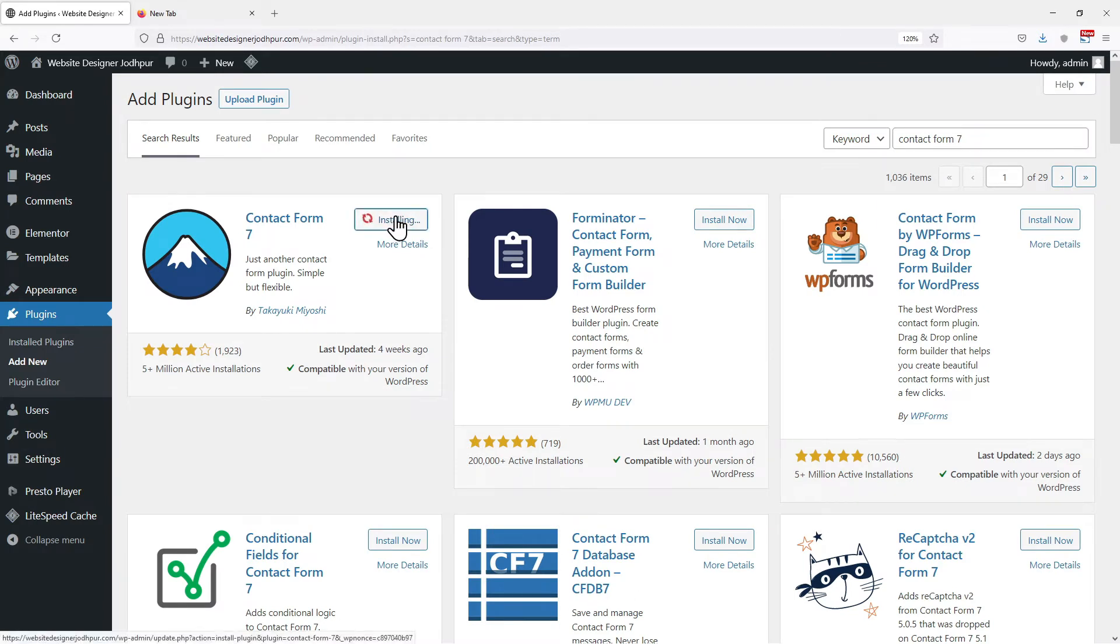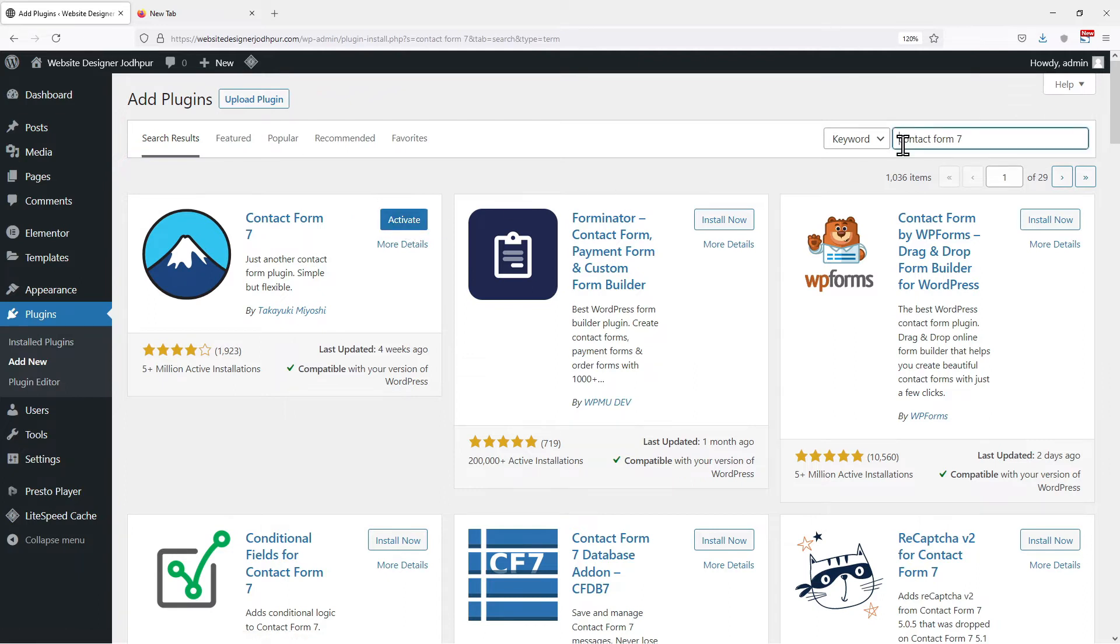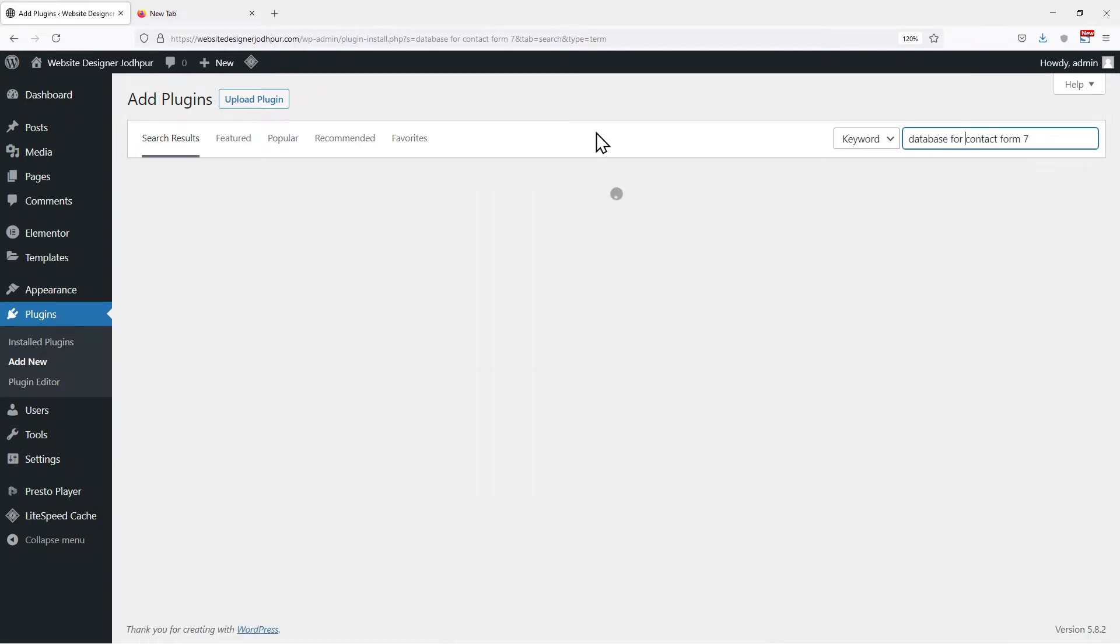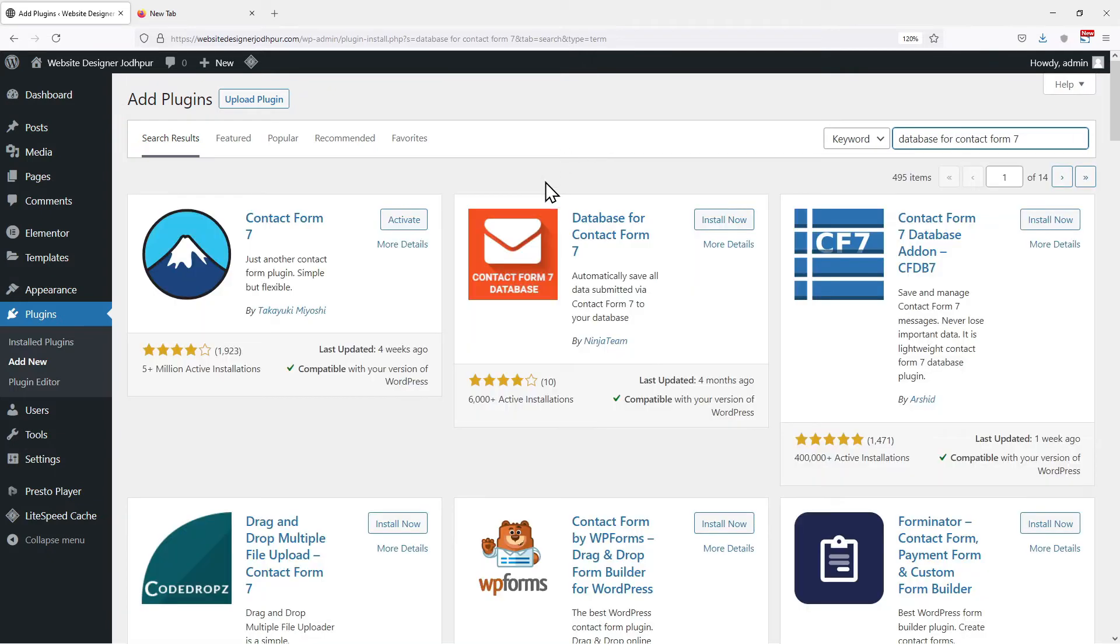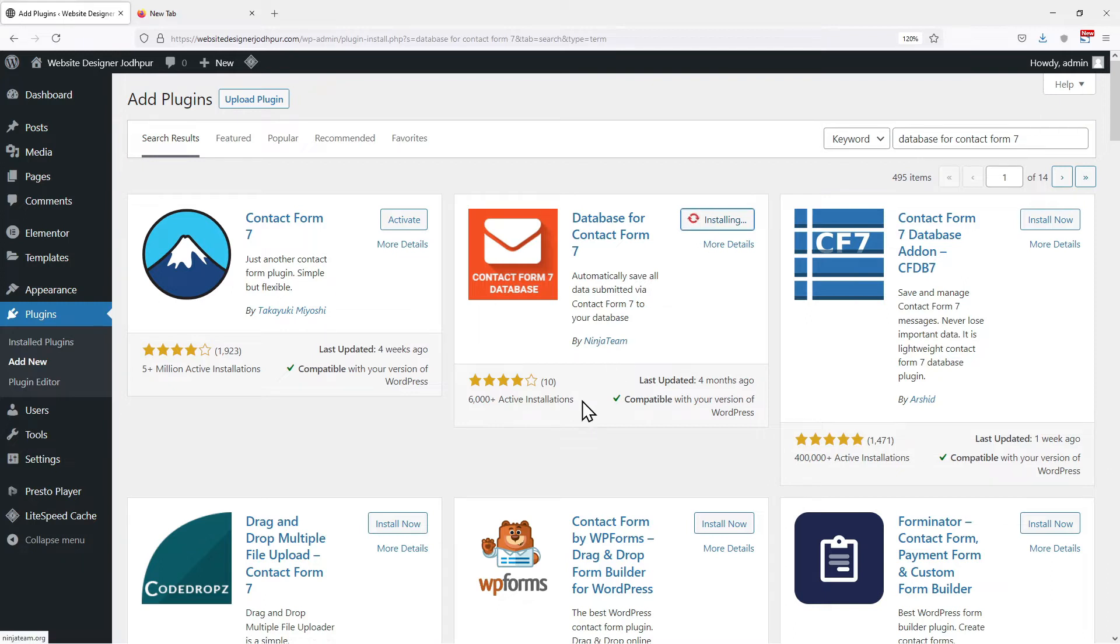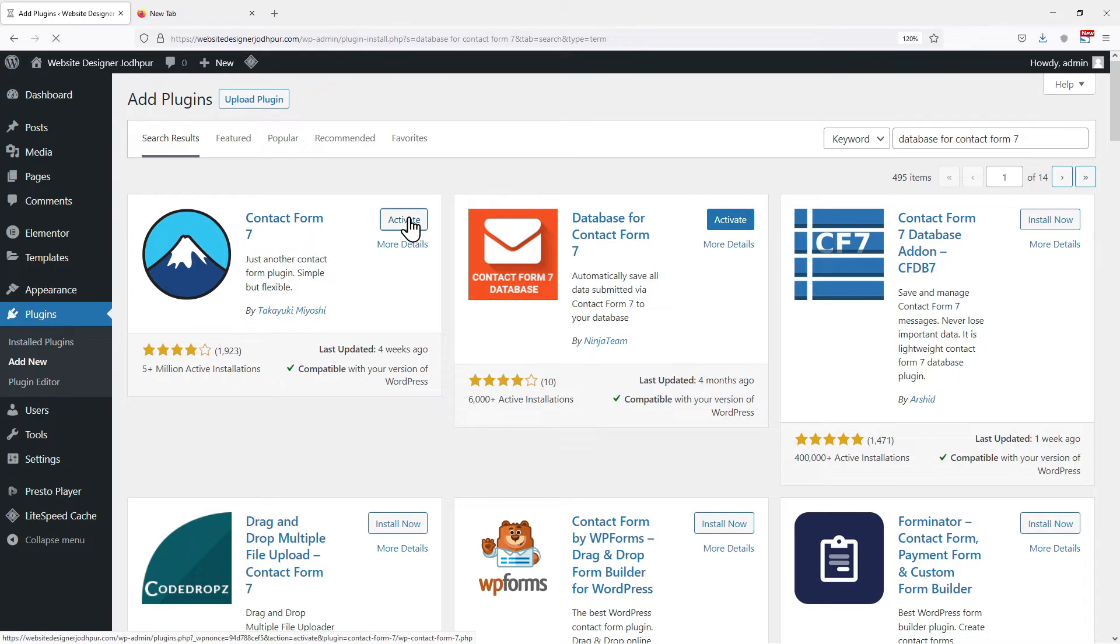We will activate this plugin in a while. Before that, to save the database, we need to install one more plugin named Database for Contact Form 7. This is the plugin we are looking for. So simply click on Install Now. Let's activate both of these plugins.